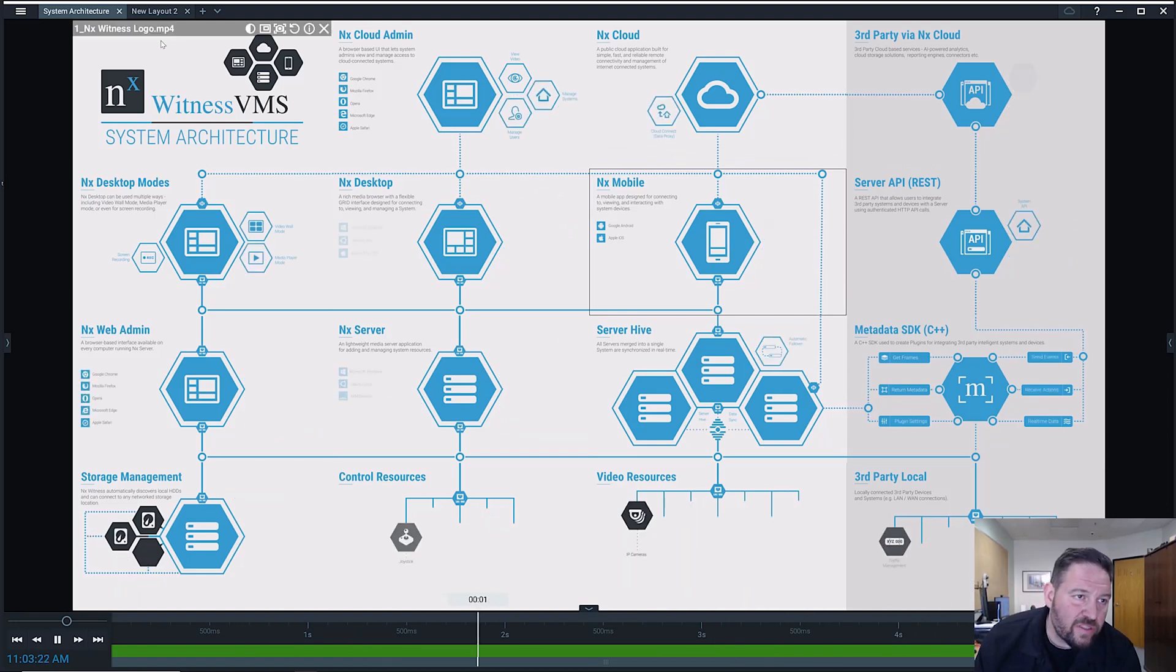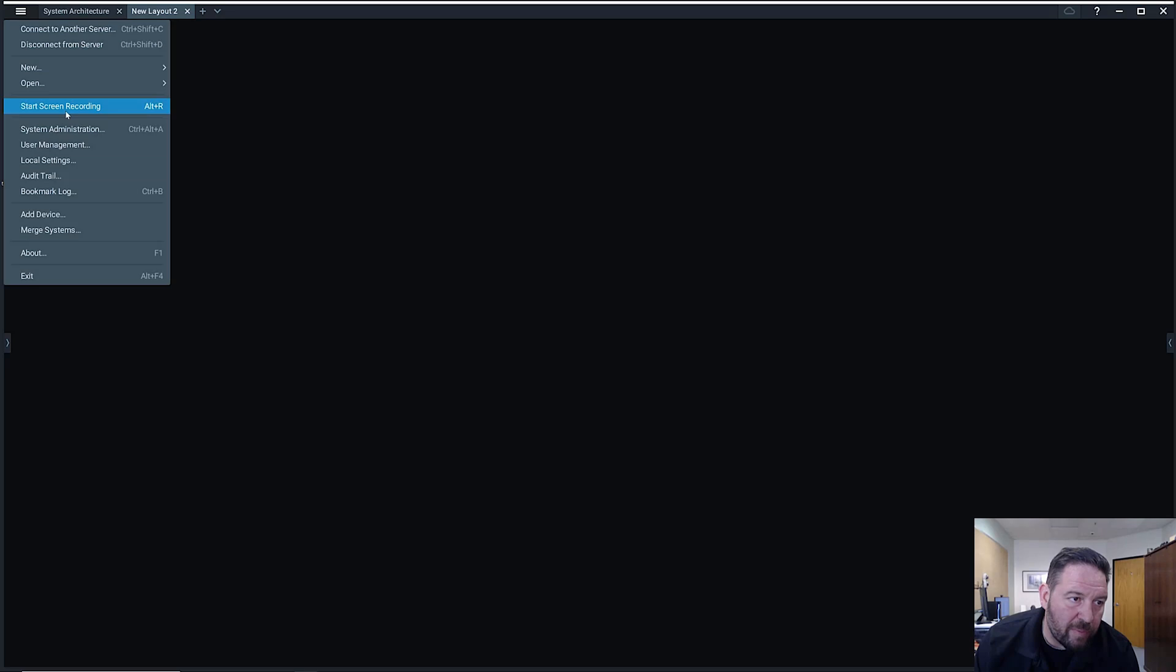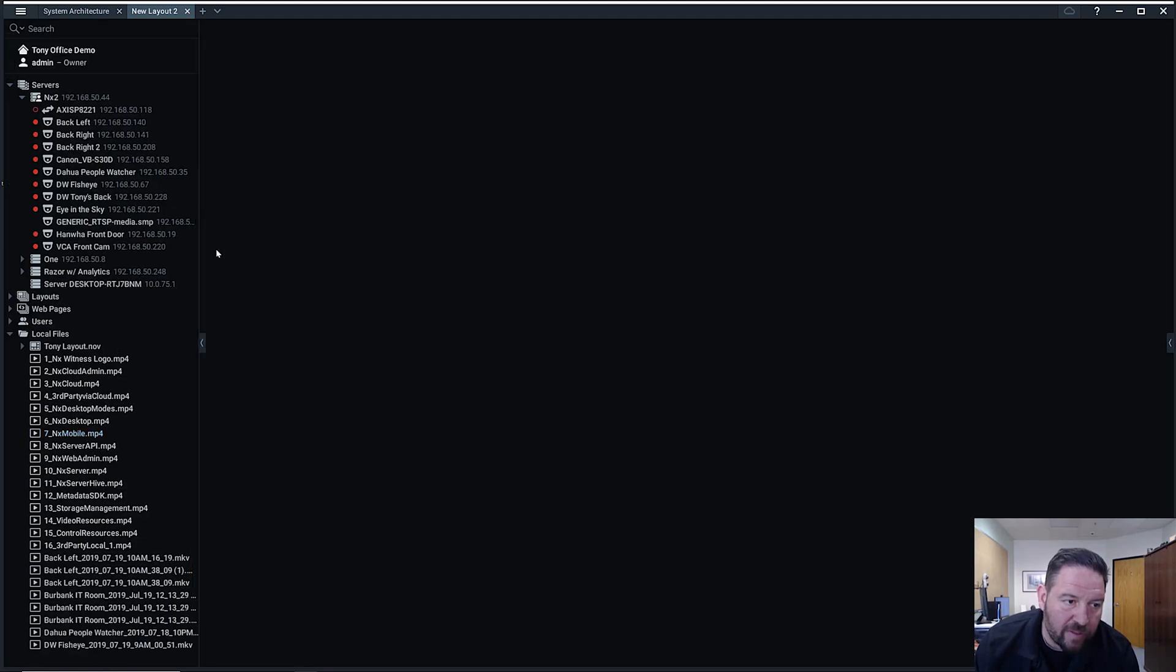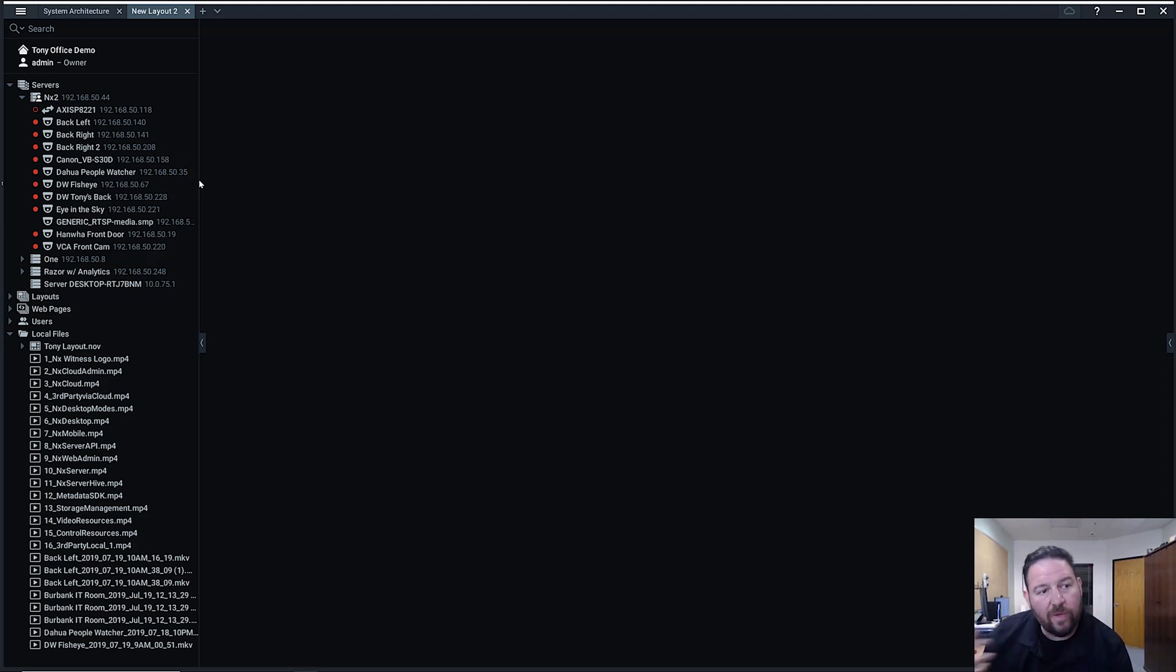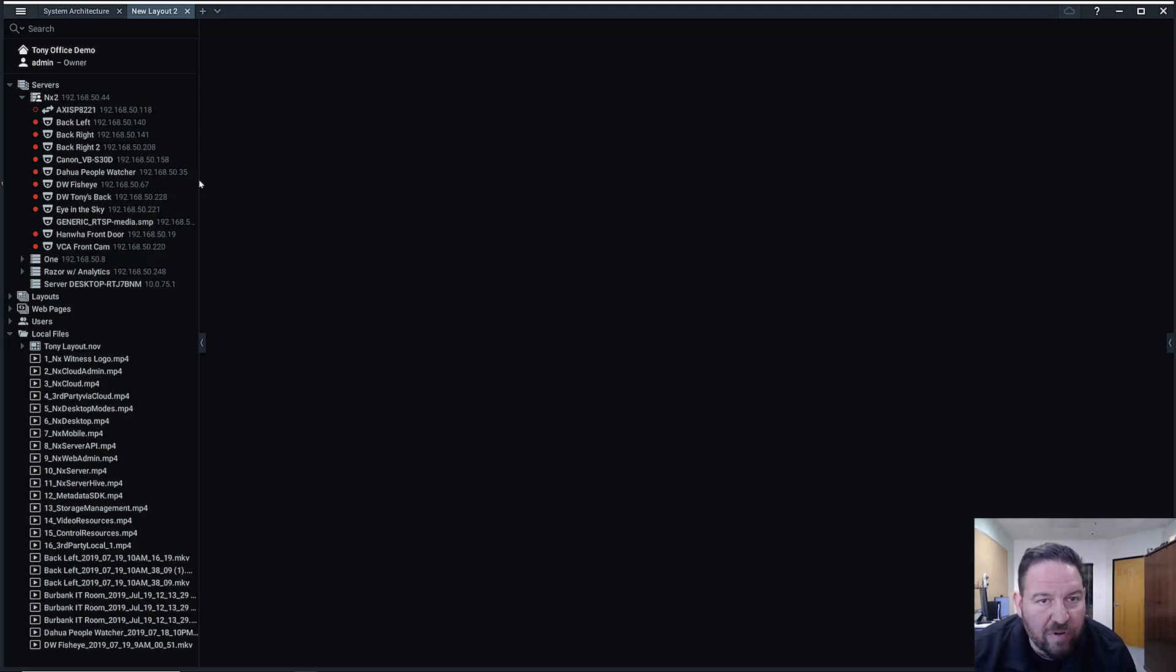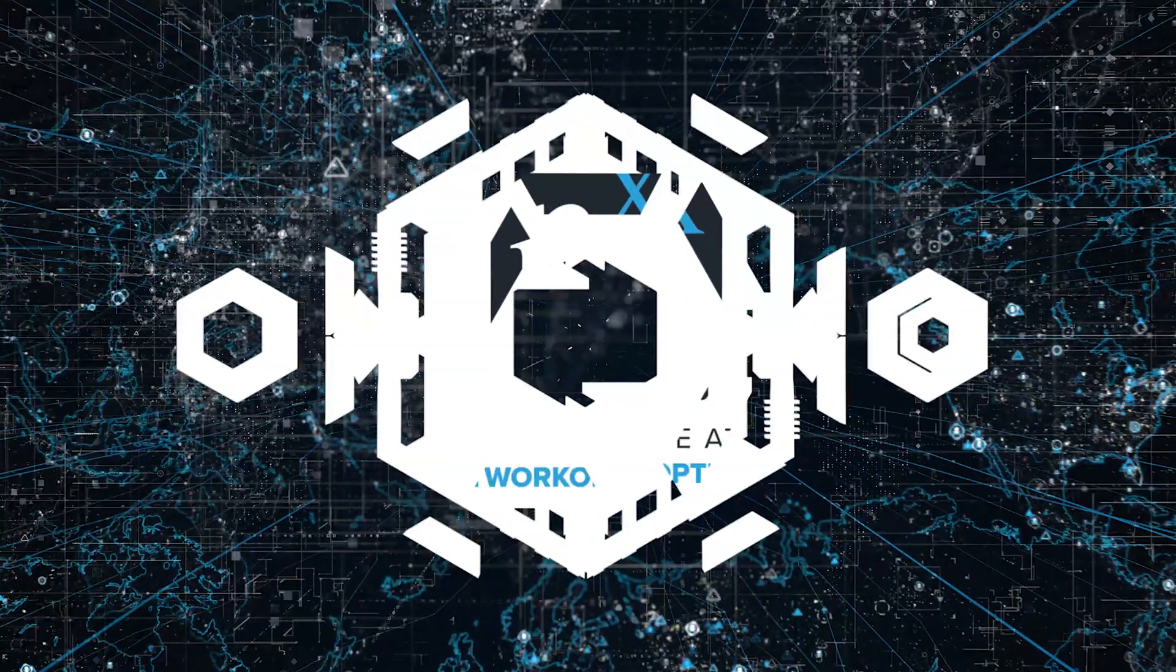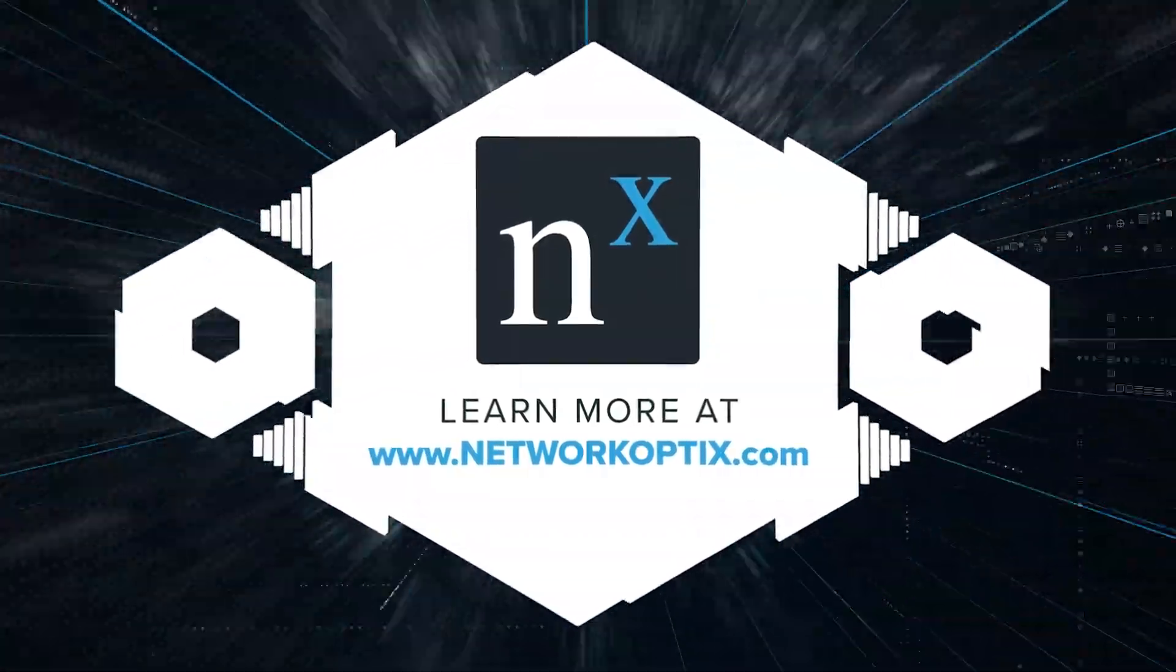And it's really simple to activate in the system. You go to system administration and you see here allow only secure connections. And when you click that, from now on all communication taking place between system components, whether it's the desktop client and server, the mobile and the server, or the web client and the server, the system forces a secure connection using that 256-bit encryption. And it's just that simple. So encrypted communications, a new feature in 4.0.